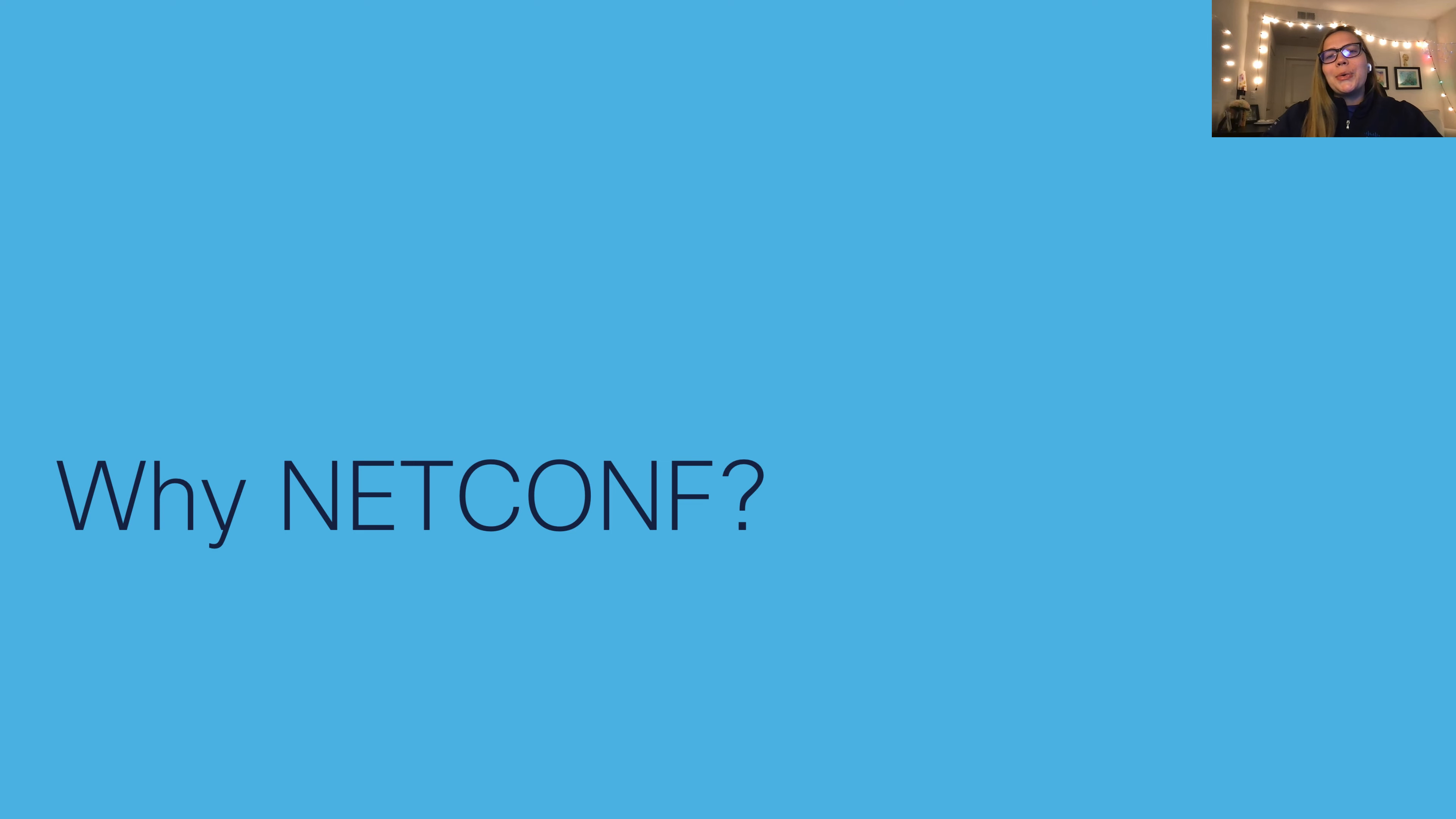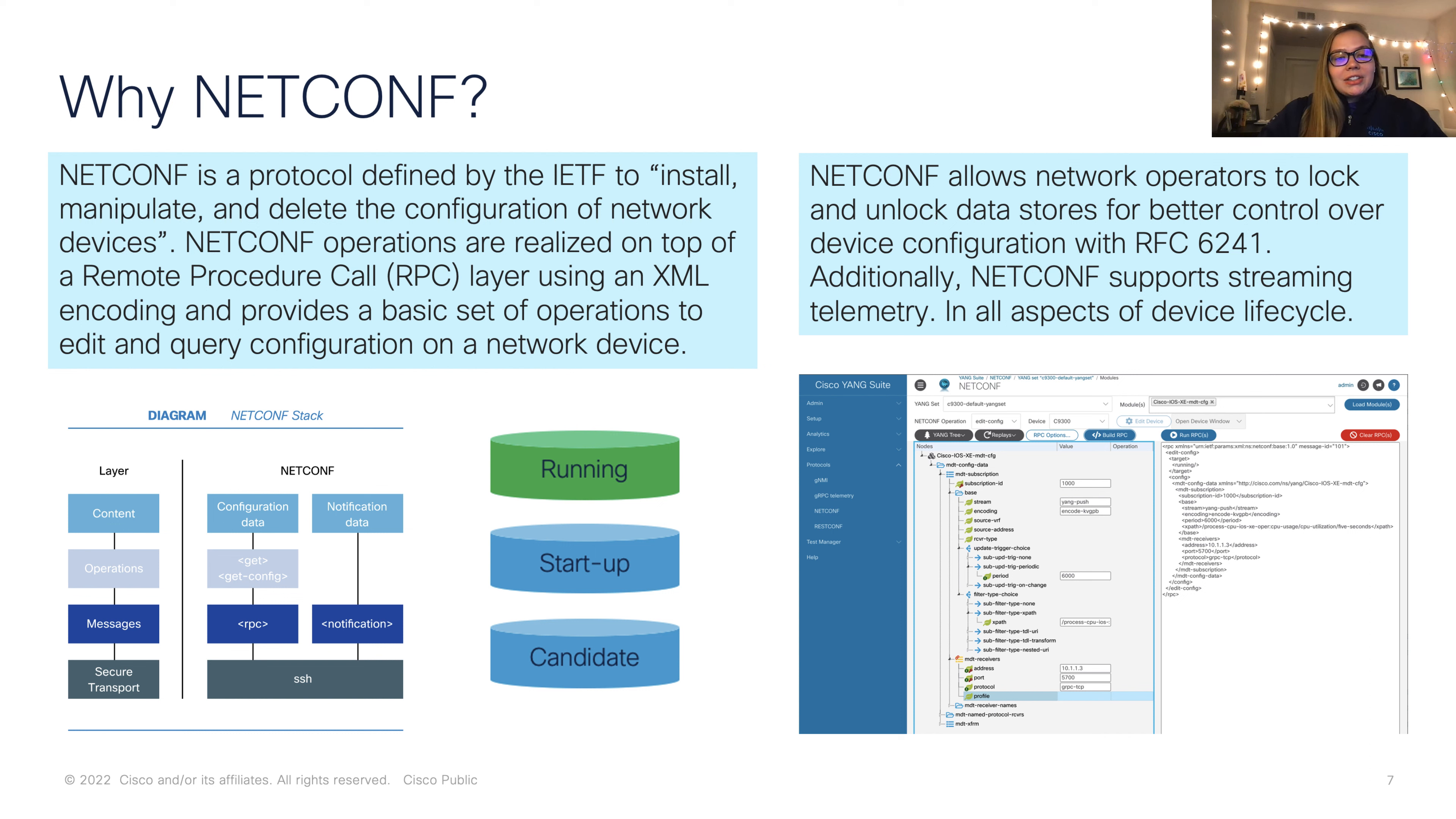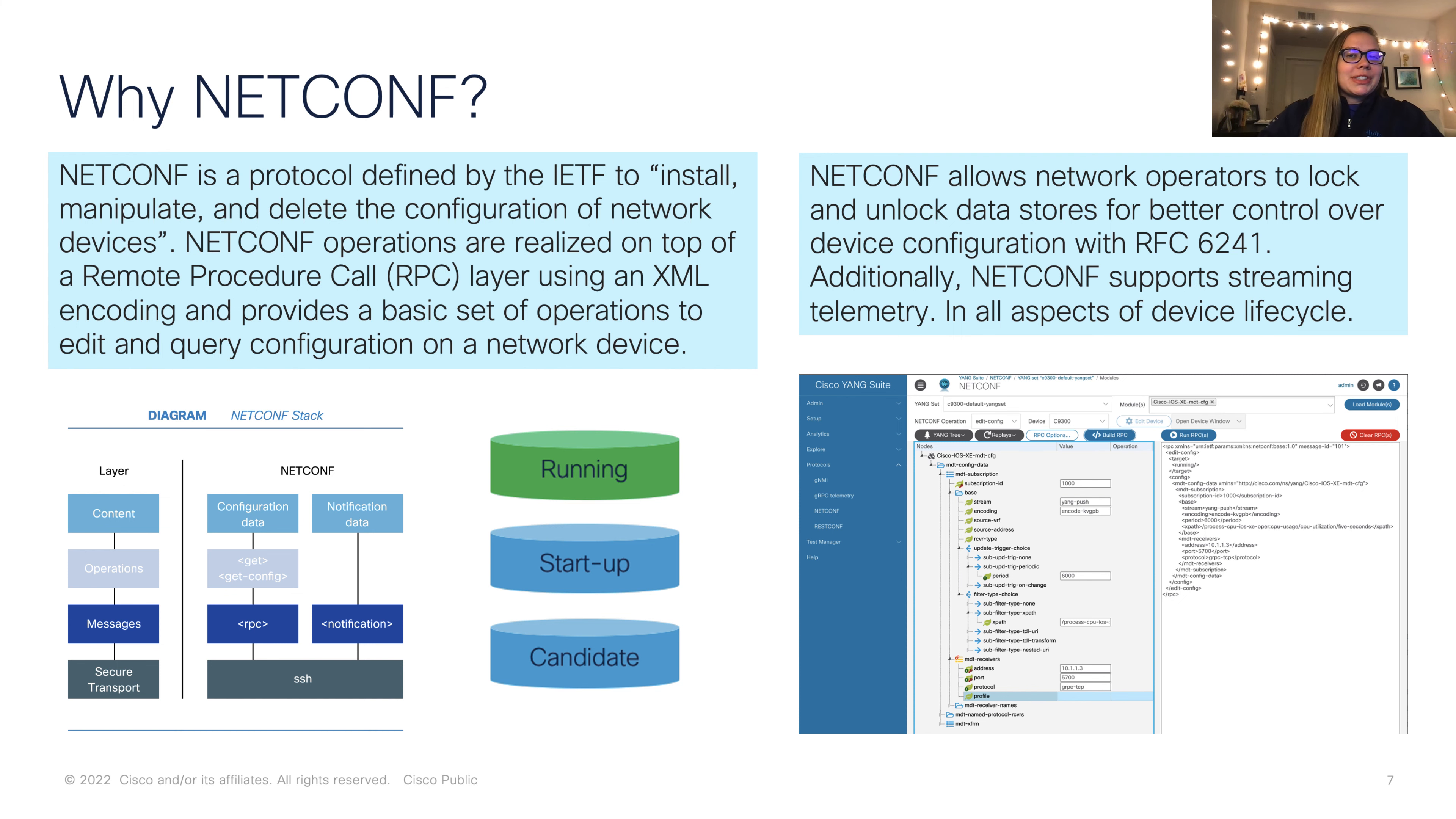So why should we be using NetConf? In the words of IETF, NetConf is defined to install, manipulate, and delete the configuration of network devices. NetConf is realized on top of a remote procedure call, or RPC, using XML. It helps us to edit or query configuration on a network device, as well as run any of the typical RPCs that we may have used on our CLIs. Additionally, NetConf allows us to lock and unlock data stores for better control over the device, supports streaming telemetry, and can be used in any phase of the device lifecycle.